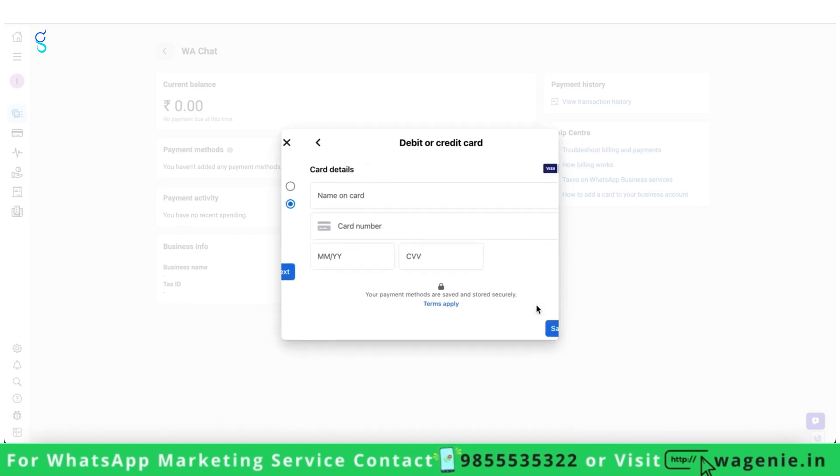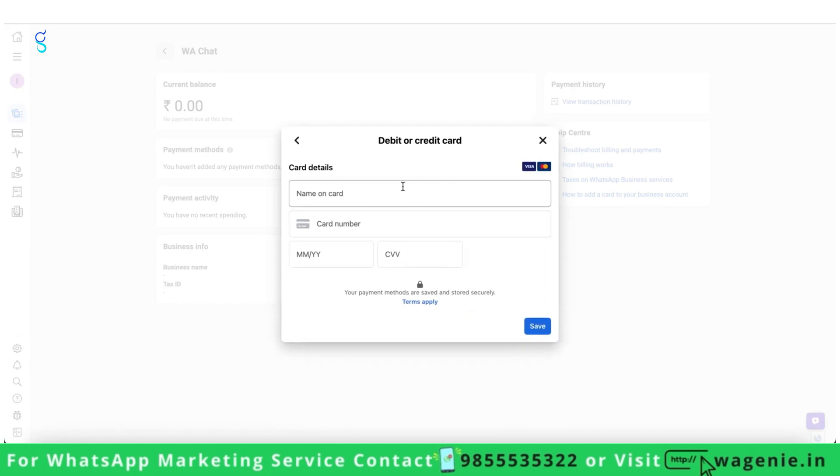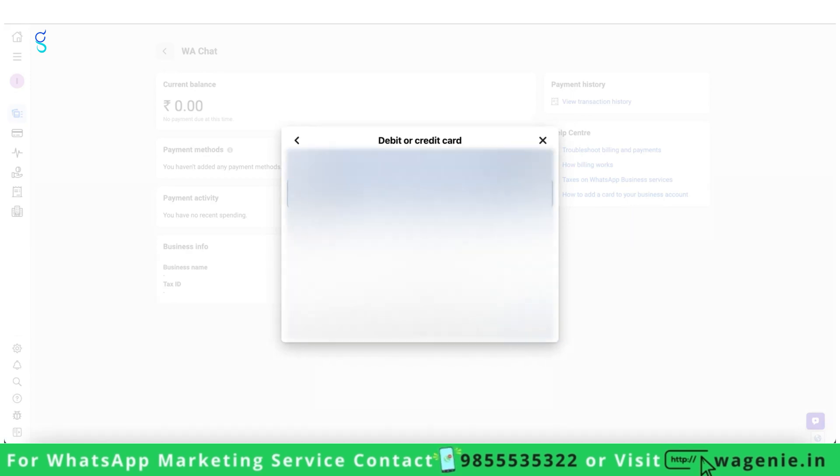Kindly enter your card details. Ensure that international payments are enabled on your card.